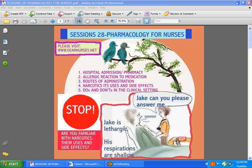Hi guys, we're back with session 28. Welcome to New Year 2010. Today we are going to talk about pharmacology for nurses.